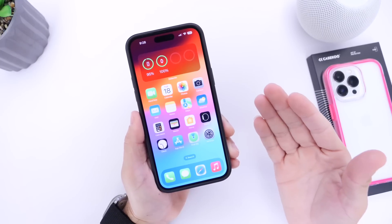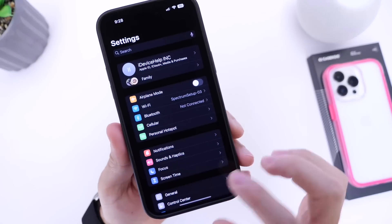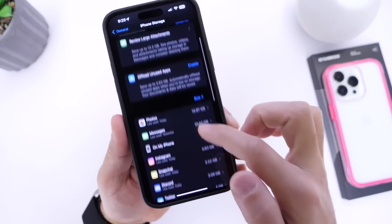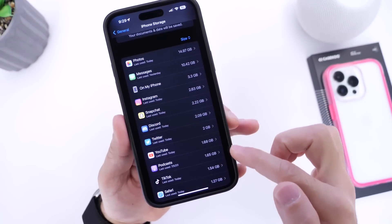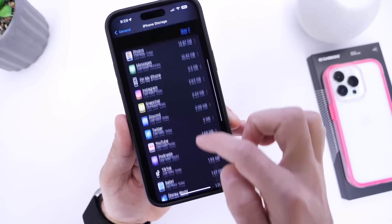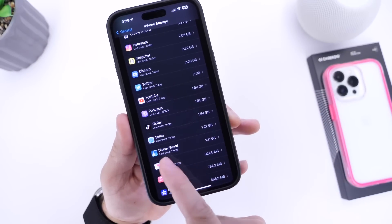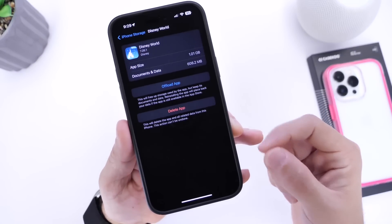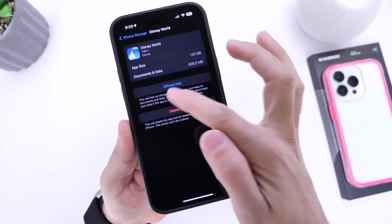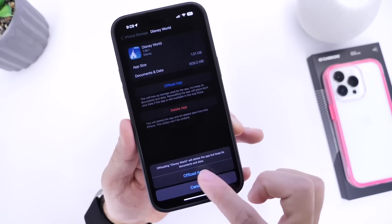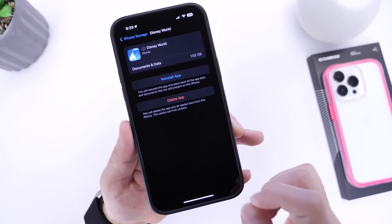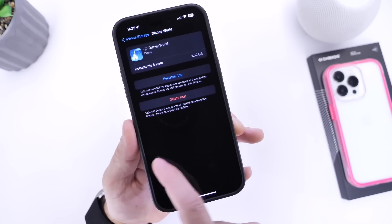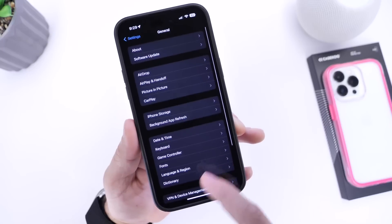Number two: offloading applications from your iPhone. Head into Settings, then General, then iPhone Storage, and you'll see a breakdown of apps taking up the most storage. For apps you don't use every day — for example, the Disney app — you can offload it by tapping Offload App. This temporarily removes the app from your iPhone, removing part of its history and cache but keeping your data. You can re-download it when you're ready to use it again.